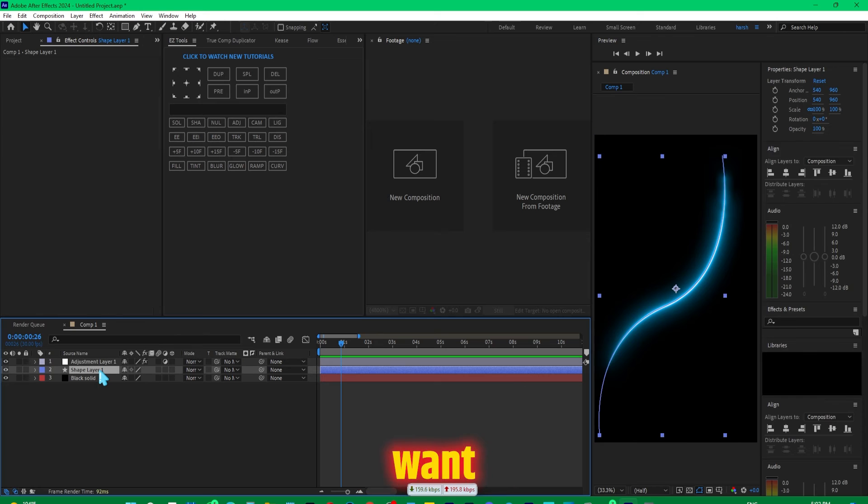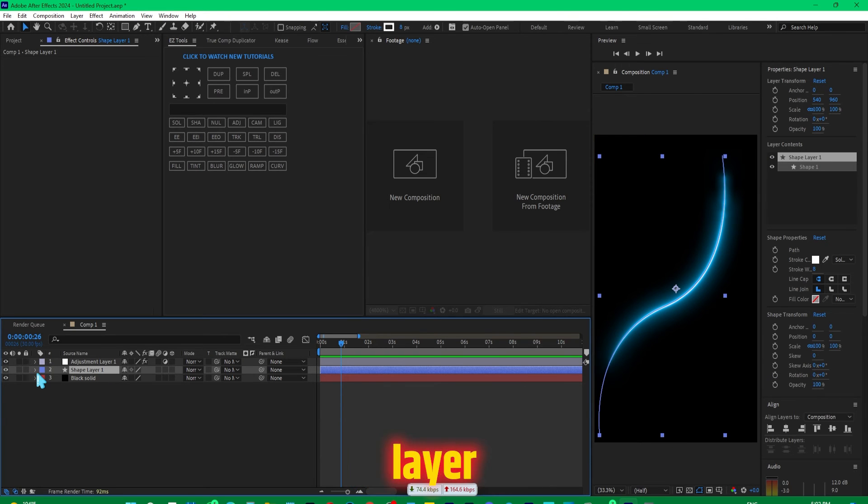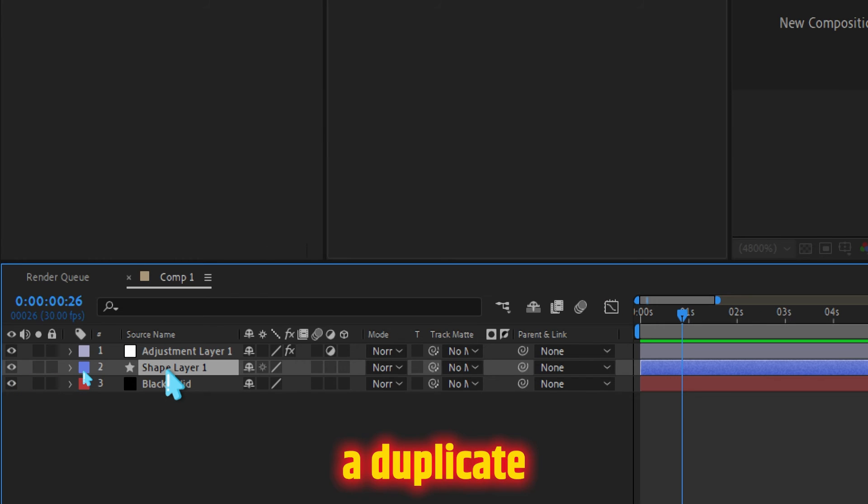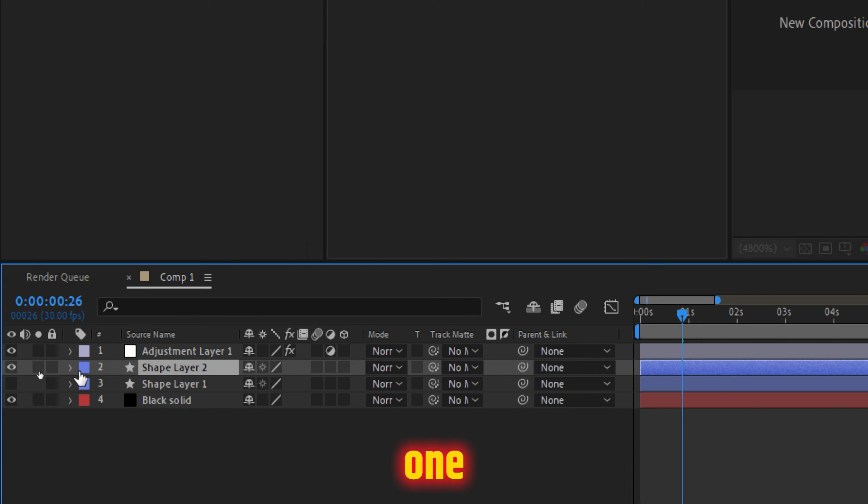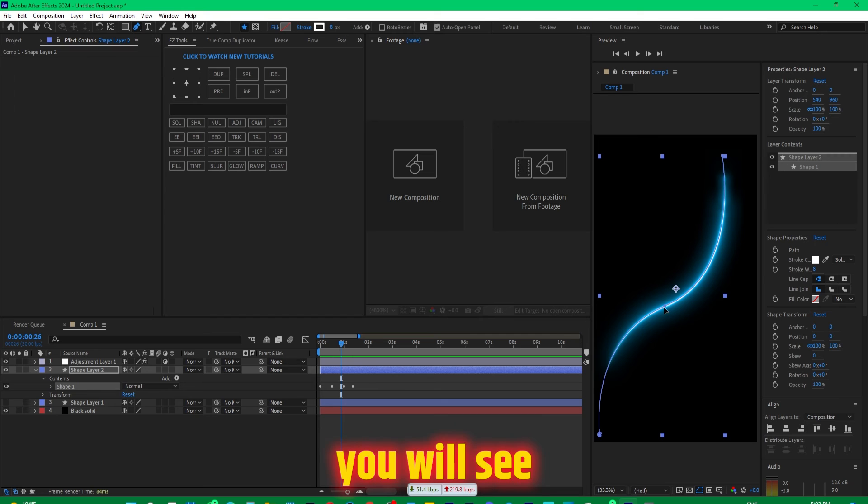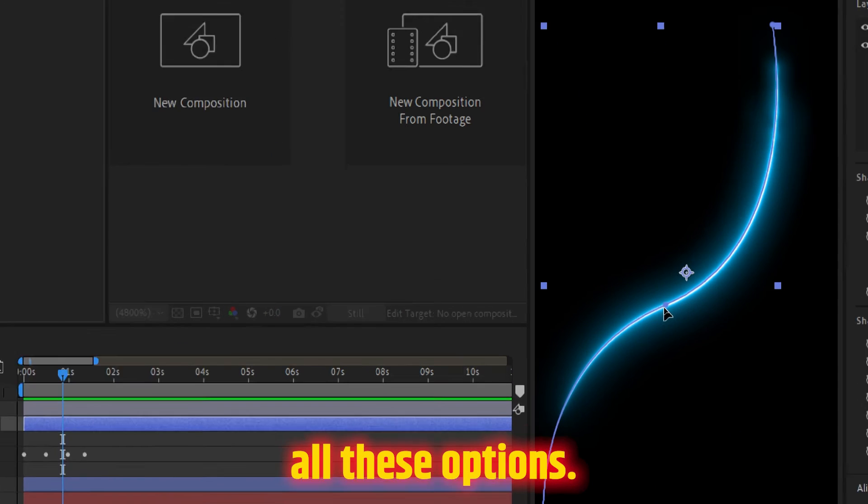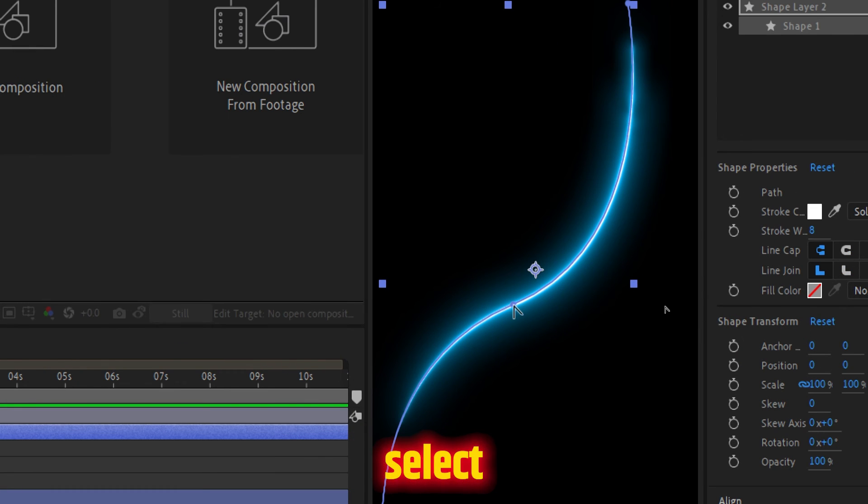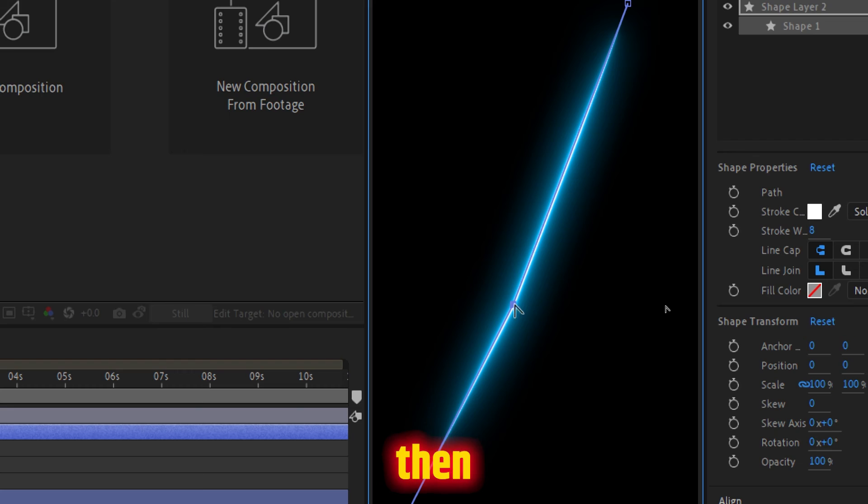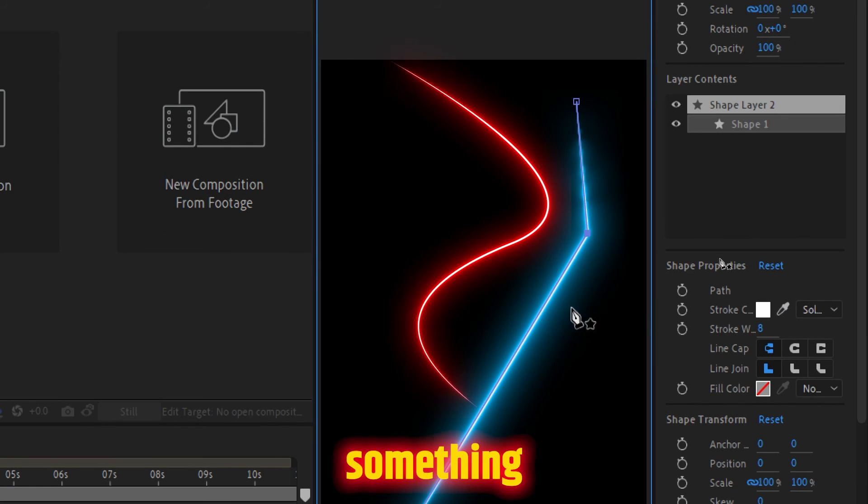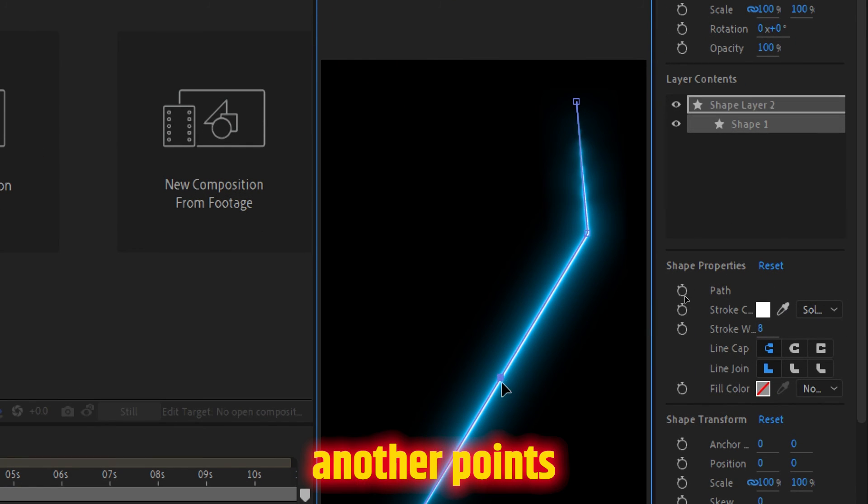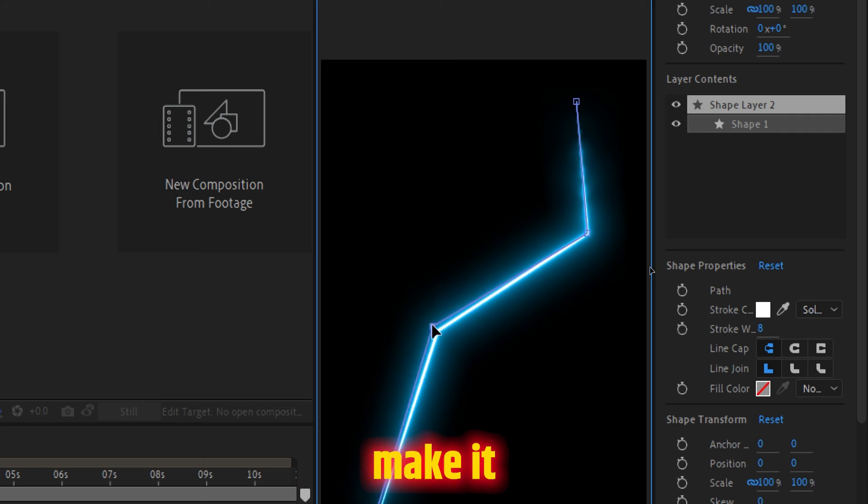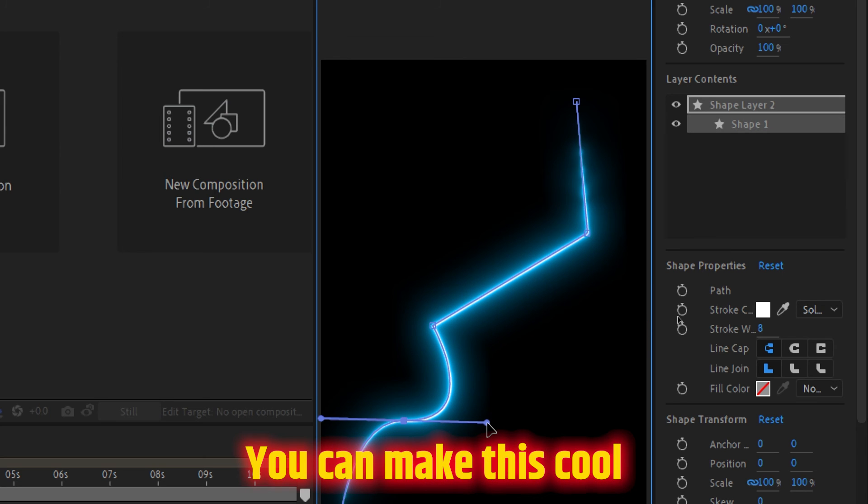If you suppose you want a different shape, simply come on the shape layer and make a duplicate of it by pressing Control D or Command D. Just turn off the previous one, and then select the pen tool from here. You will see all these options. Just press Alt and select anywhere, and then you can modify this shape to something like this. You can add another point and make it something like this. You can make this cool.